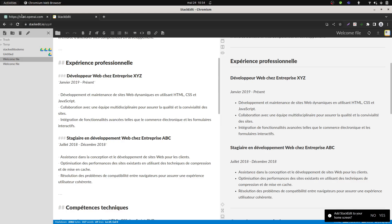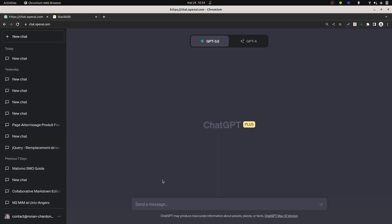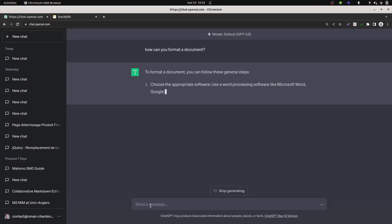By default ChatGPT is not providing any doc files at all, but if you ask ChatGPT about the different formats that you can support in order to format a document, it will answer you that you can support Markdown.